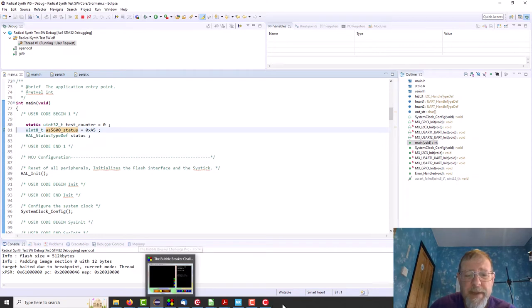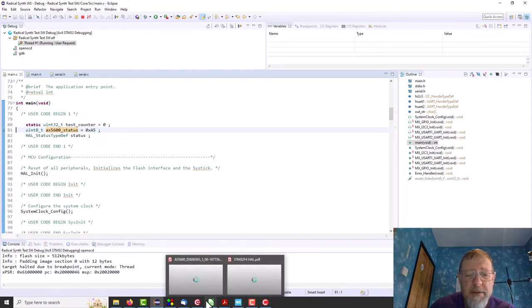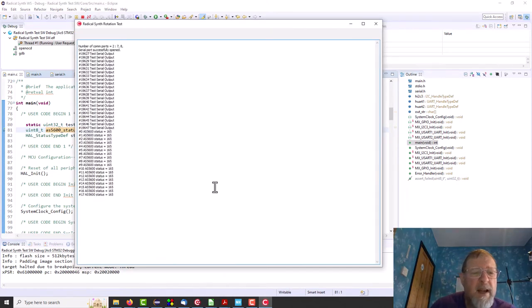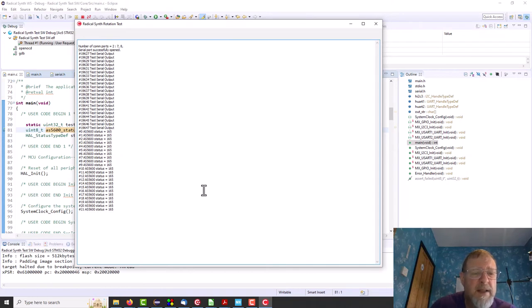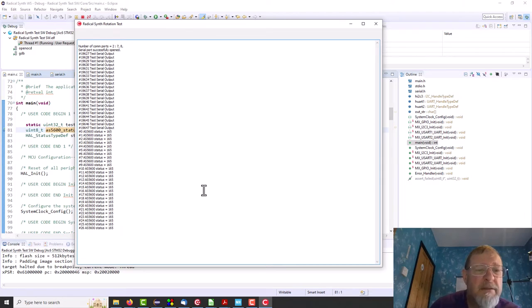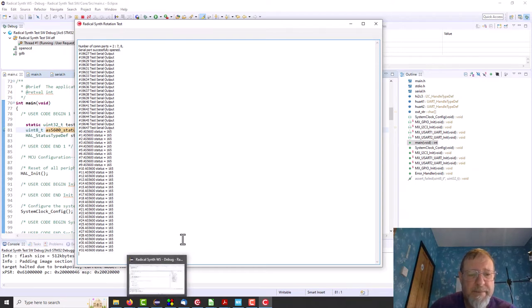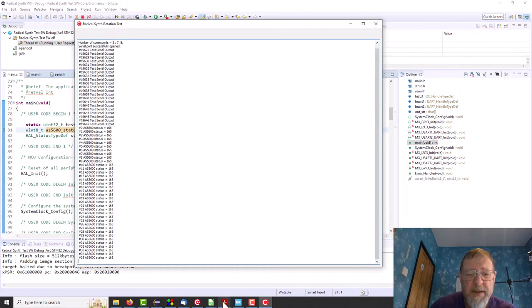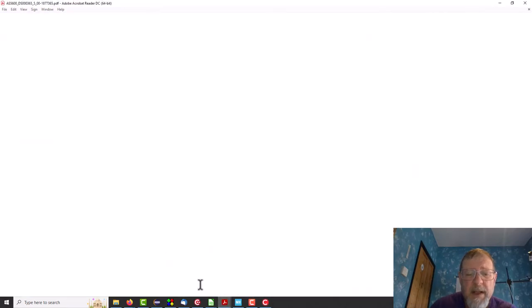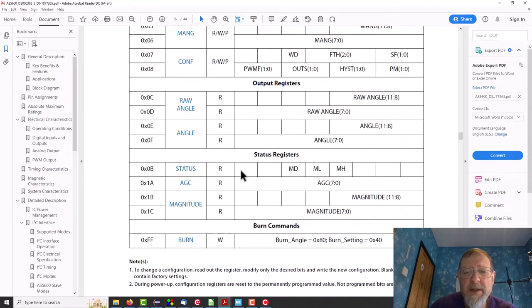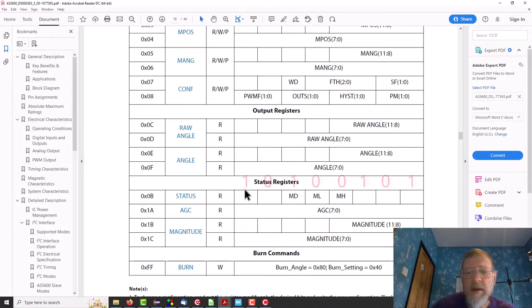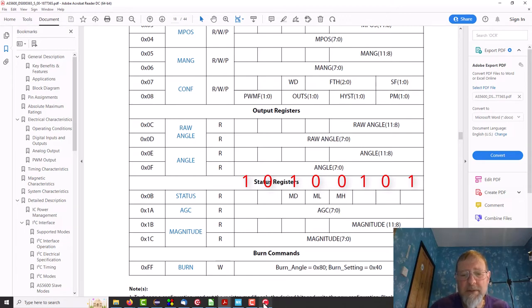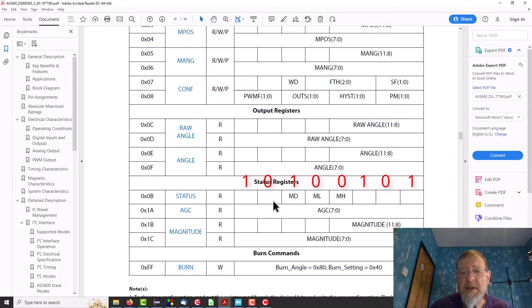Should be, yep, thinks it's working. I need to go in to that. So it says status is 165, okay.